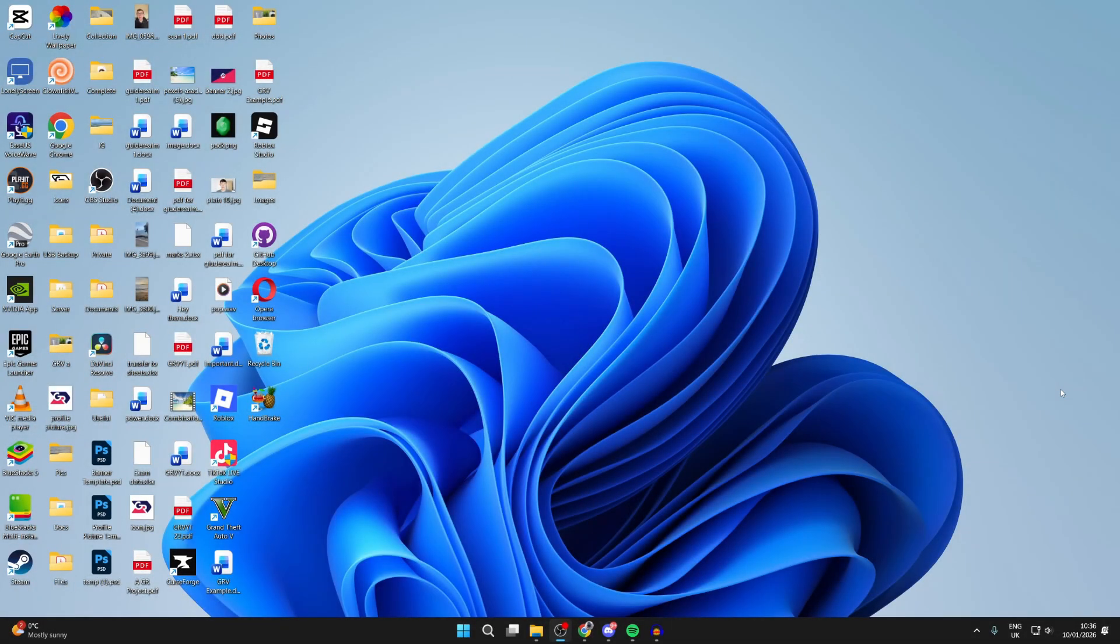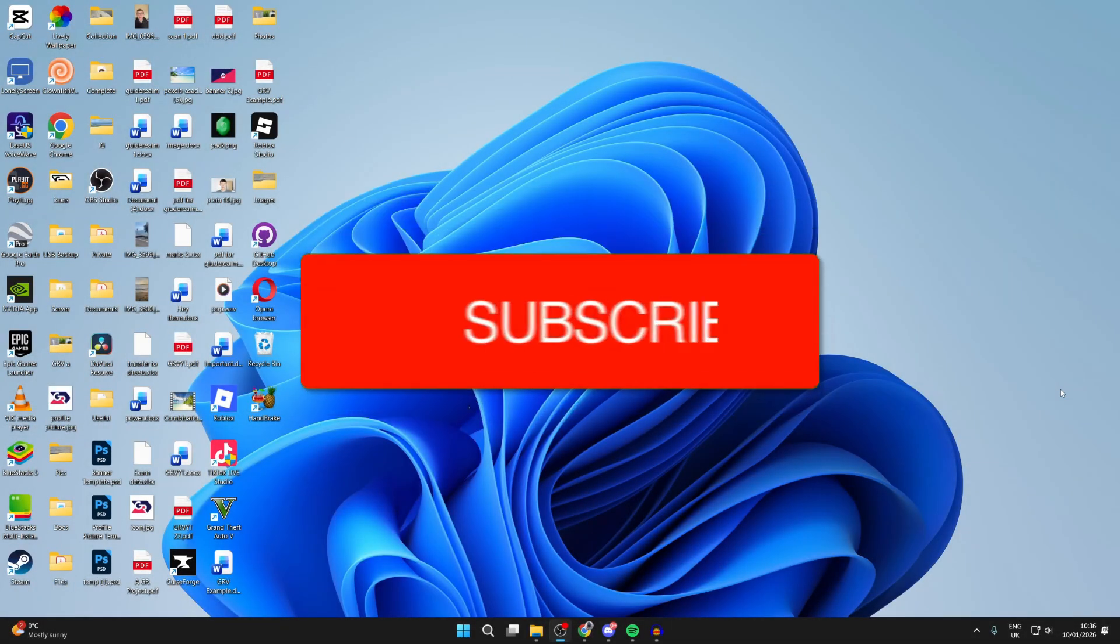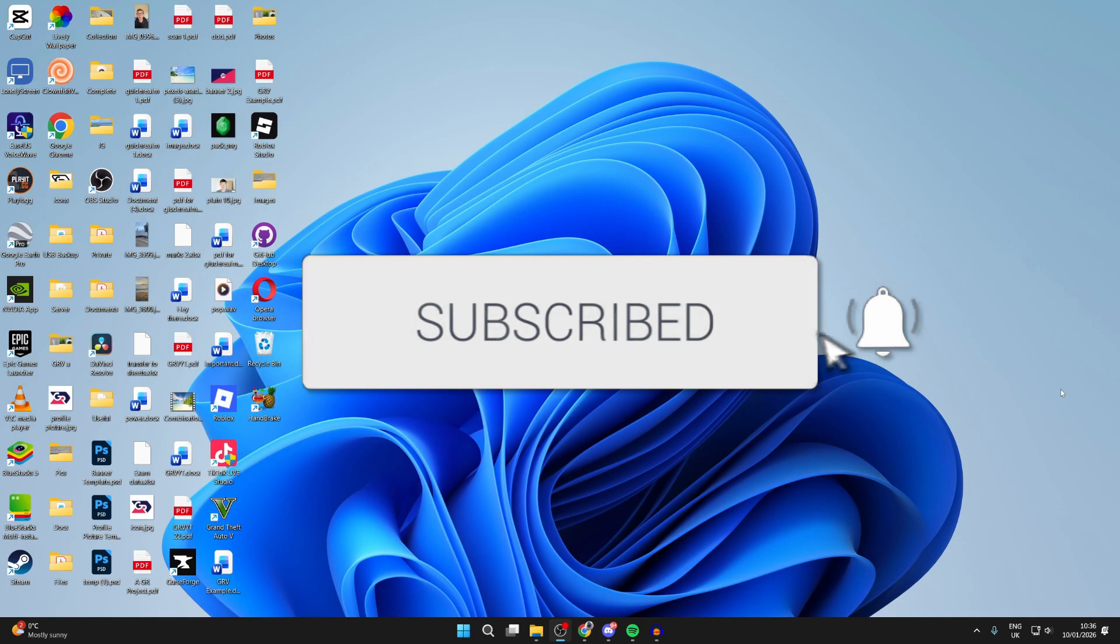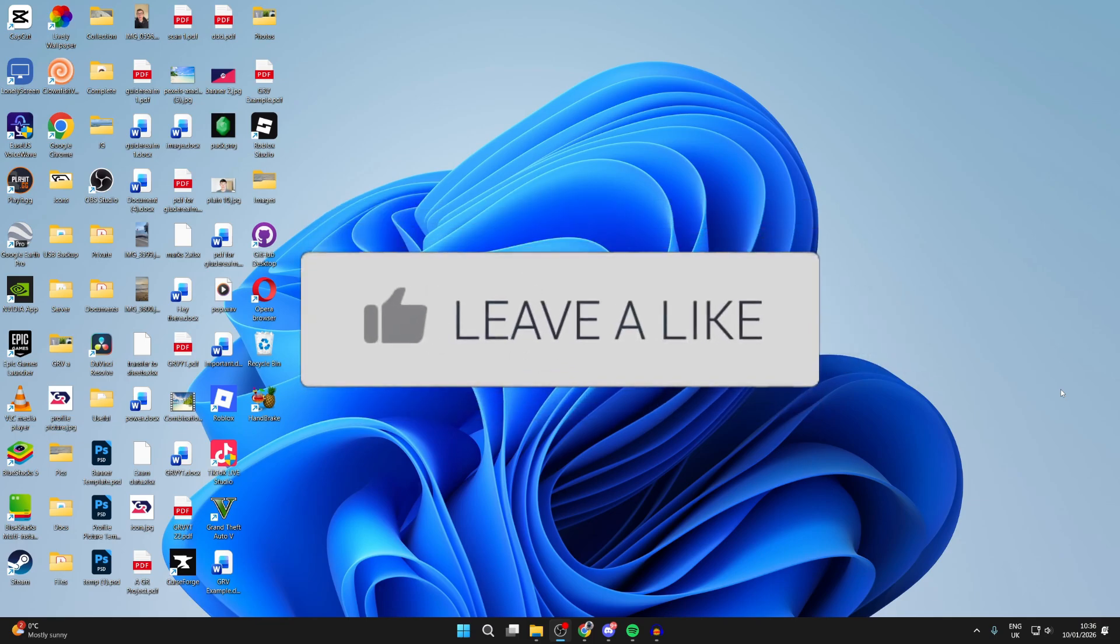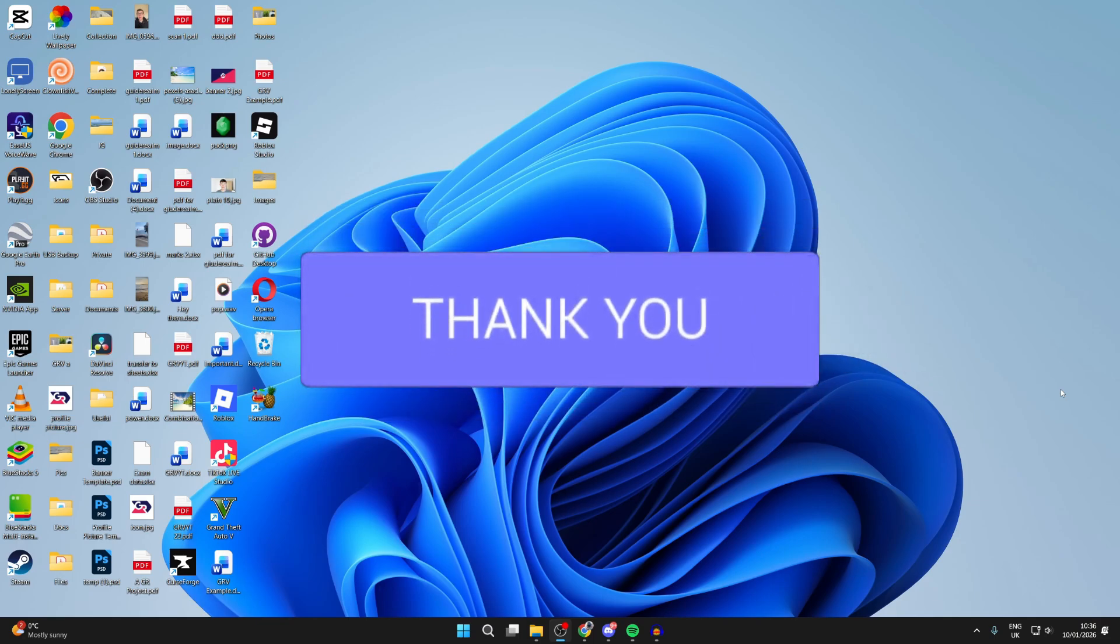We'll guide you through how to disable and remove the login password on Windows 11 PC or laptop. If you find this useful, please consider subscribing and liking the video.